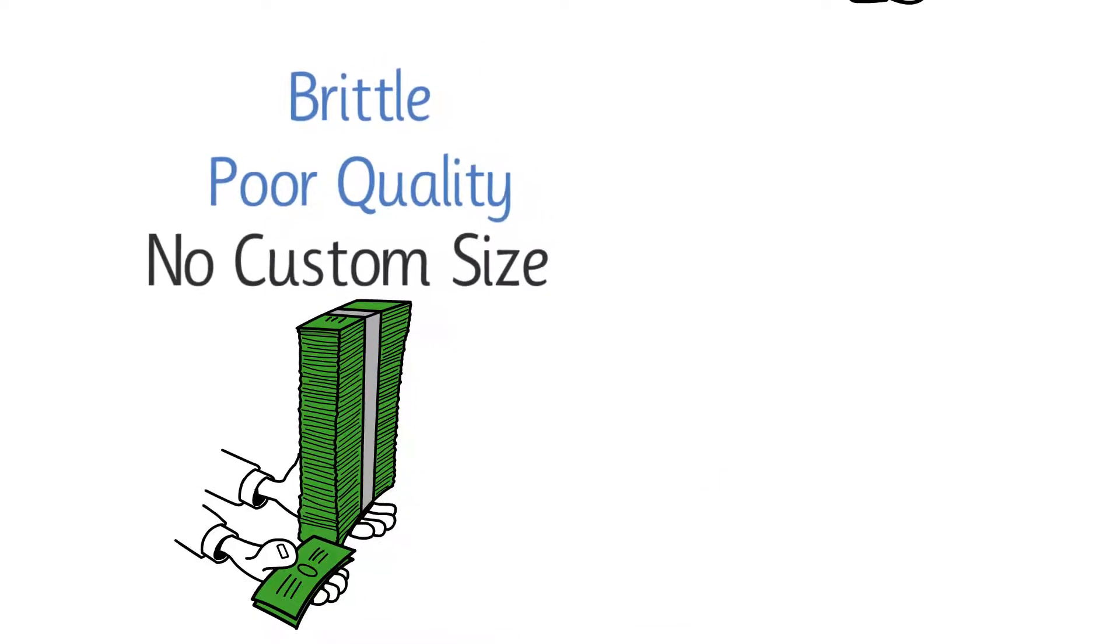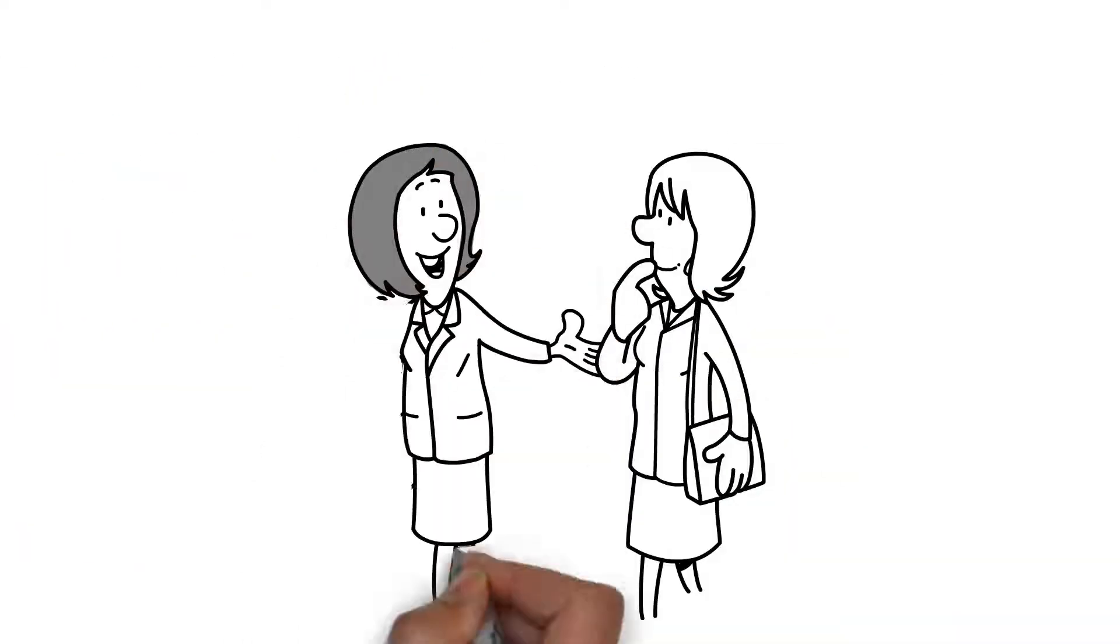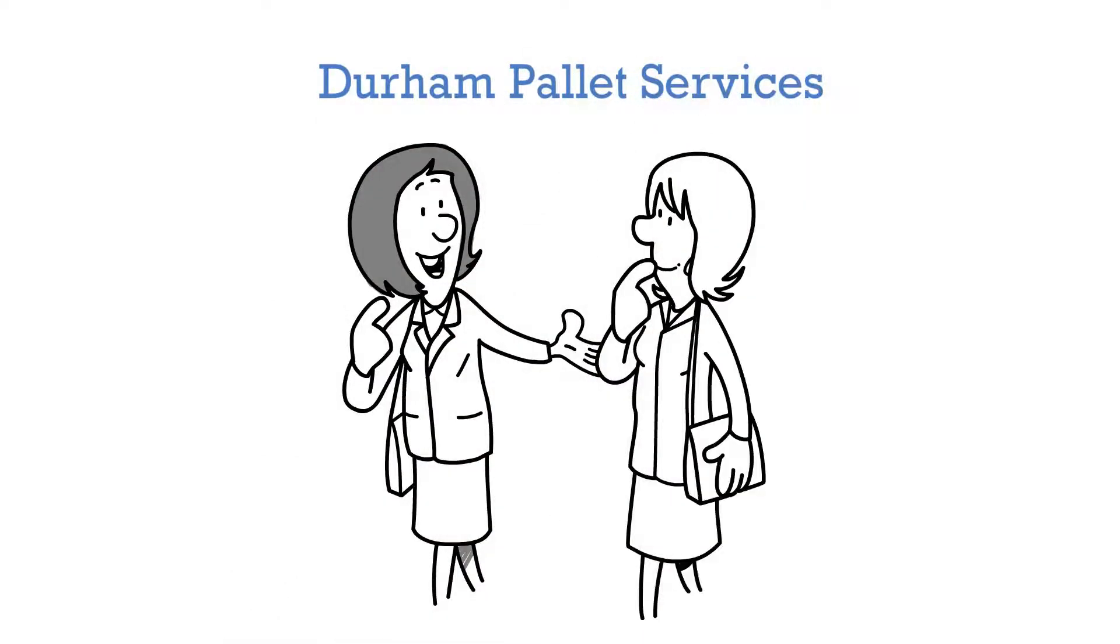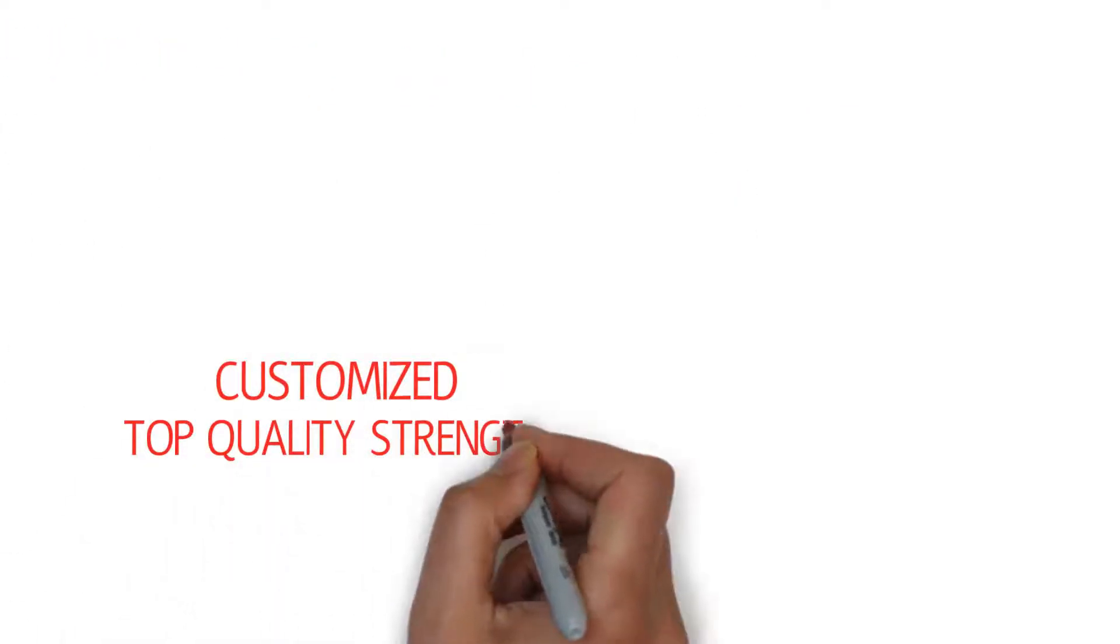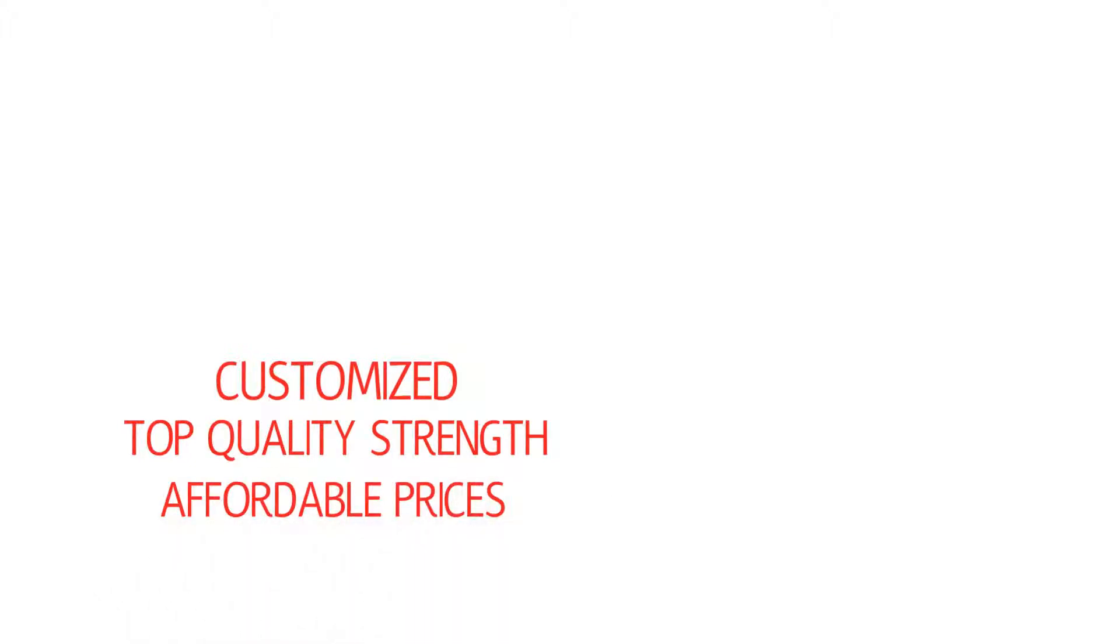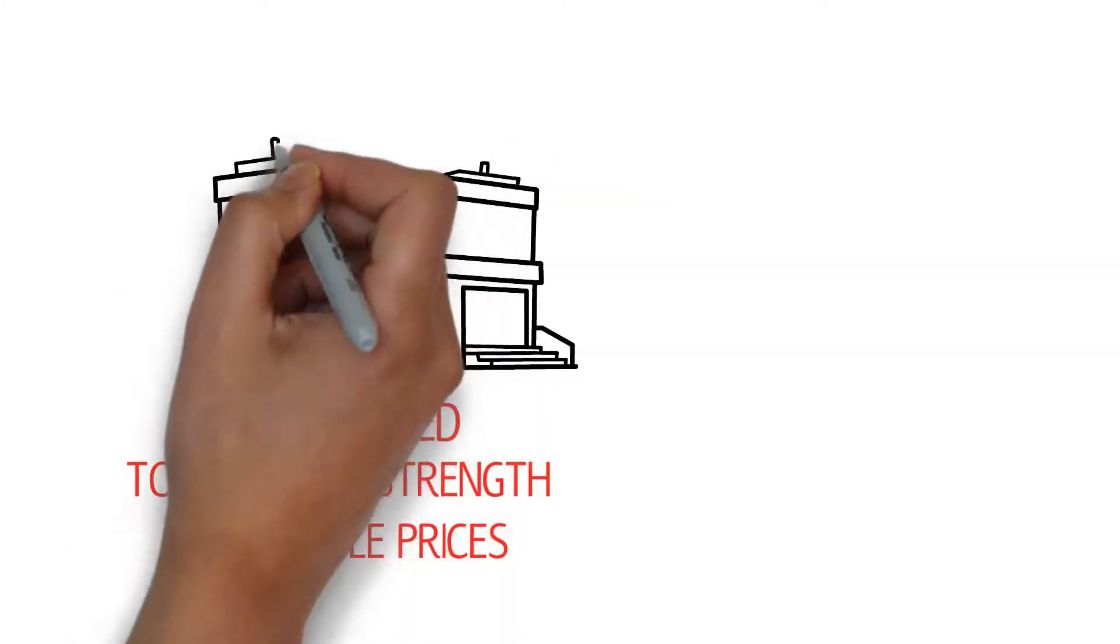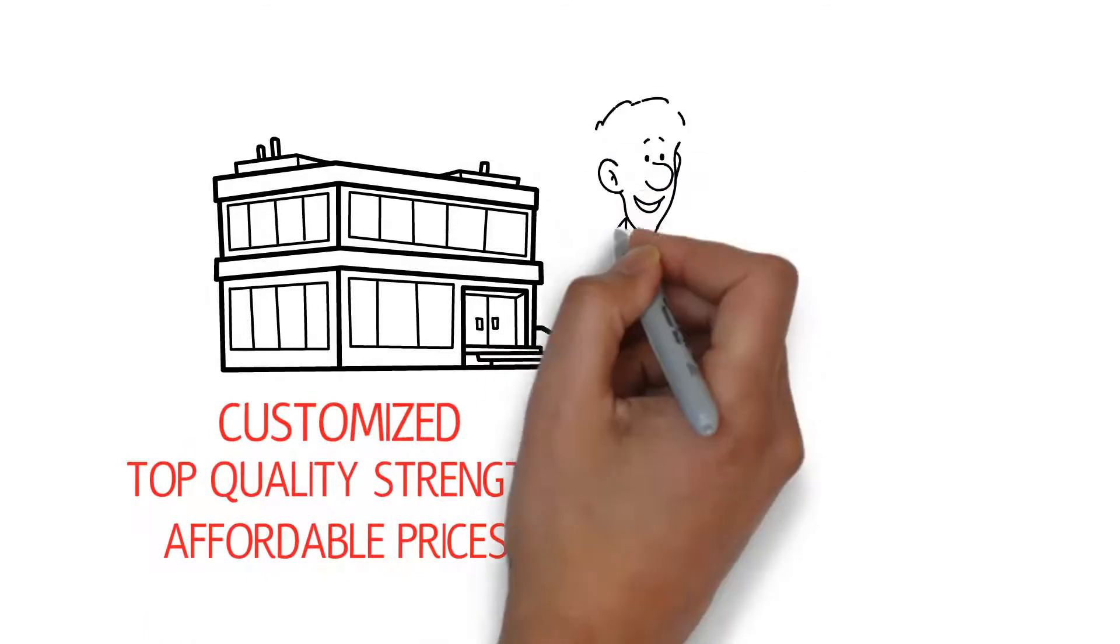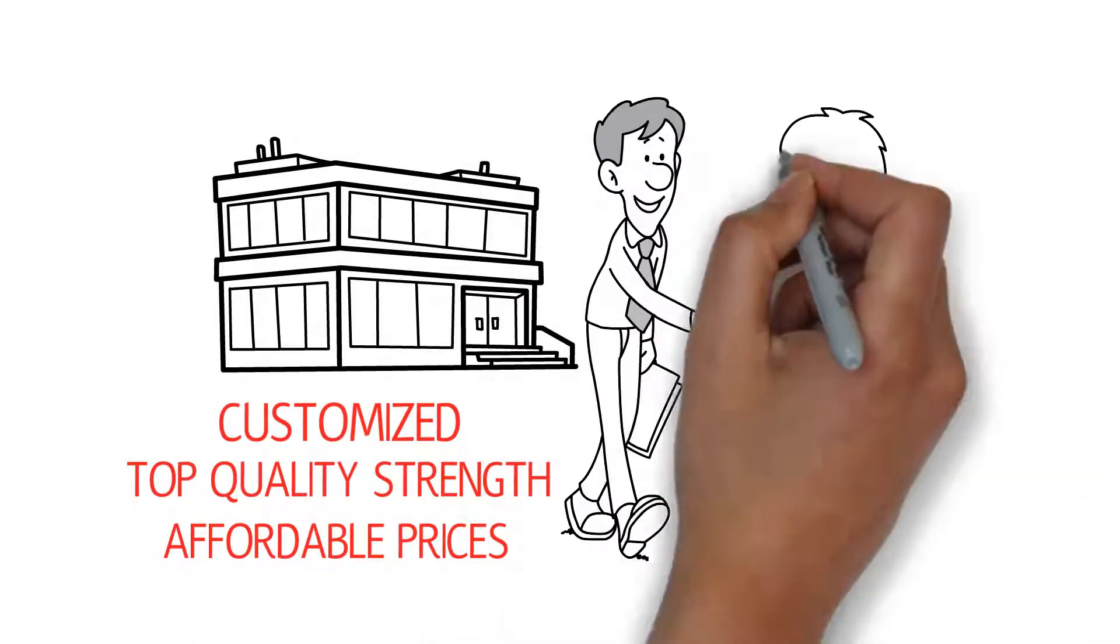She is close to giving up hope. That is when she gets a little tip to visit Durham Pallet Services. Her search for customized, top quality strength at affordable prices ends with her completing a visit to Durham Pallet where she is greeted by professionals who know and understand her needs.